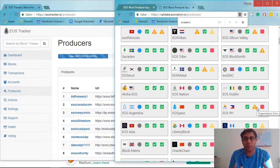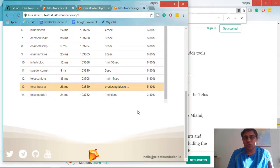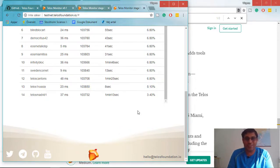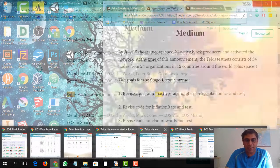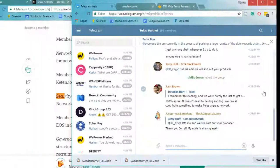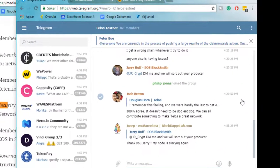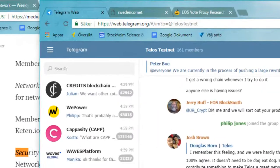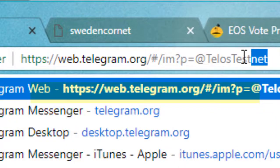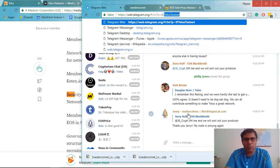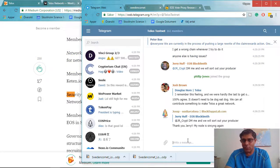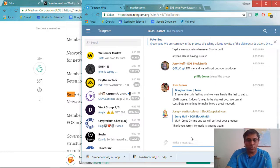Everyone is welcome to join Telos Testnet. If you are interested, please look at the Telos Foundation website. You can become a member of the Telos Telegram channel, where you can find a lot of help. If you want to join the Telos ecosystem, start by joining the Telos Telegram channel — you can ask any question you want and get instant replies.